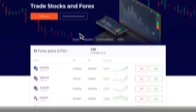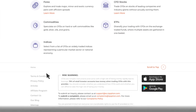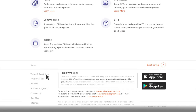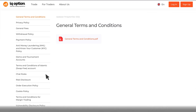You can view all commissions and fees applied by the company by going to the Regulation, Terms, and Conditions section of the company's official website at www.iqoption.com. Please note that iQOption doesn't charge any commission for opening a trade.